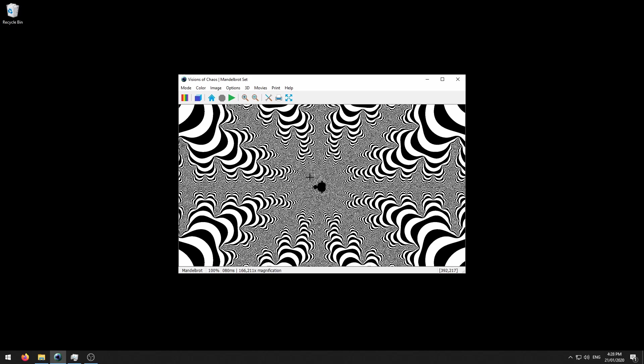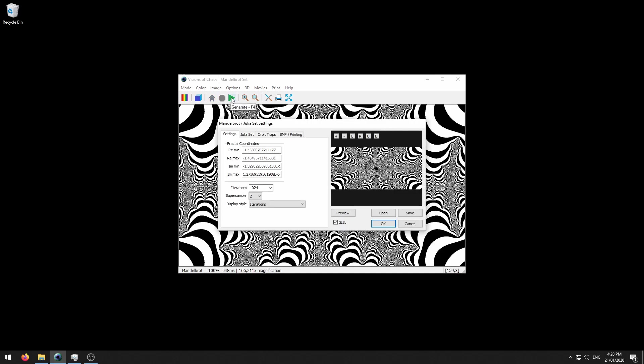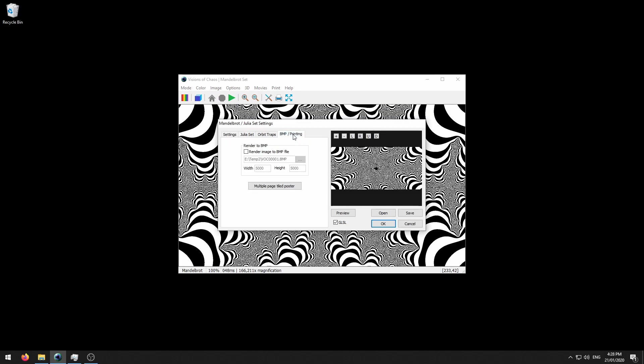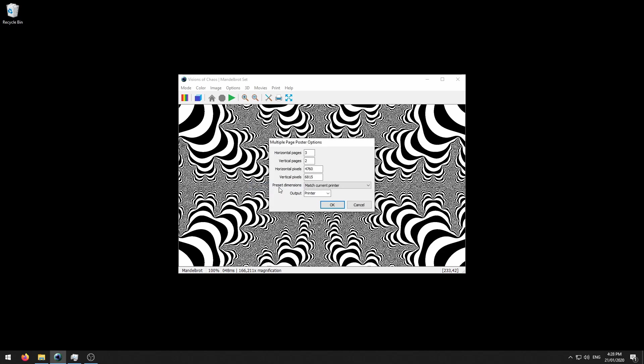So once you have the location, click the generate button again and click on the BMP printing tab. Here you'll see the multiple page tile poster button. Click on that and now you have the various settings.